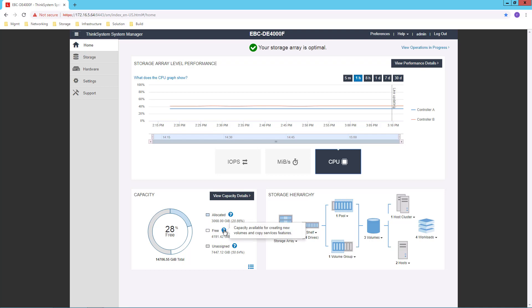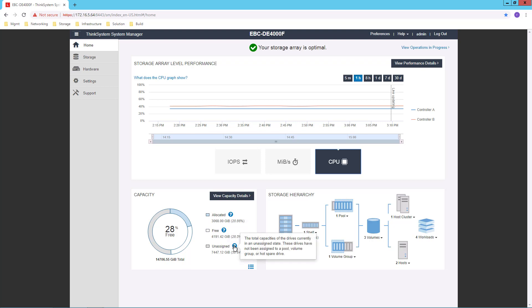Free, that is, available for creating new volumes and copy services features. And how much is unassigned.